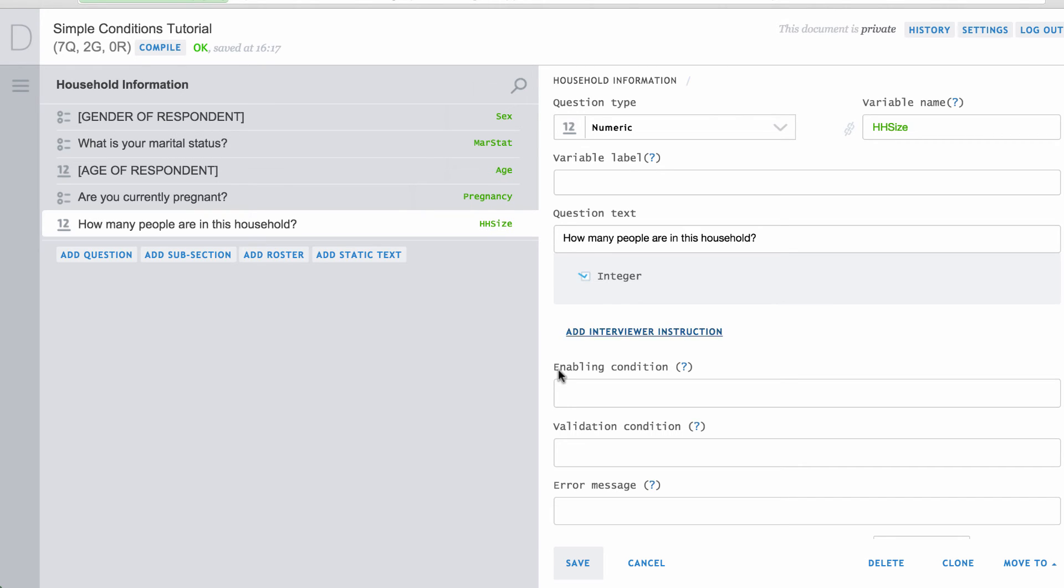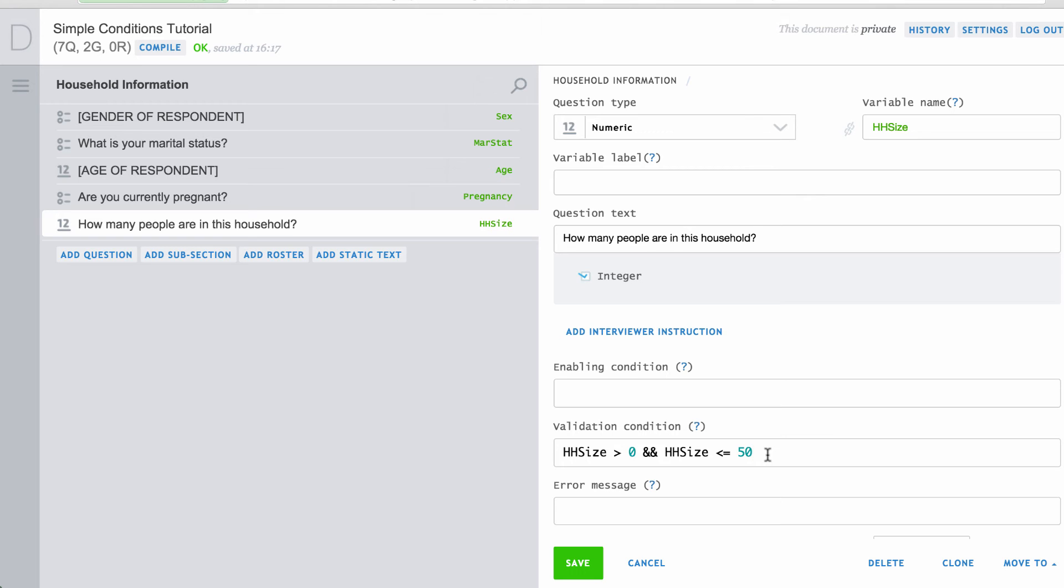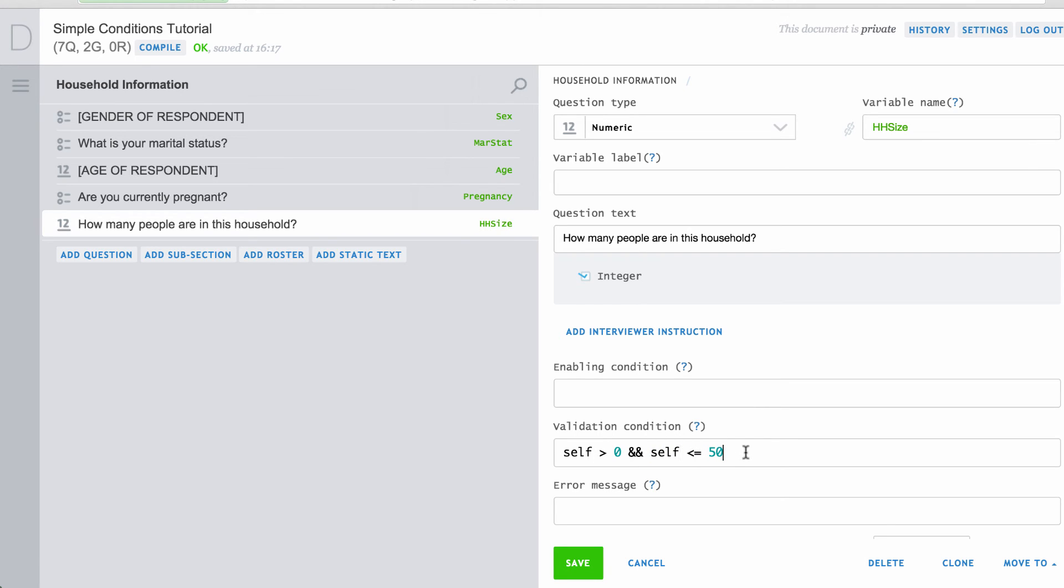For example, if you ask the question, how many people are in this household, you may want to be sure that the number entered is greater than zero and less than some number that is very unlikely, perhaps 50. The designer allows you to refer to the current variable name and conditions using the word self. This will make it easier to reuse this logic in another variable by copying and pasting the text.